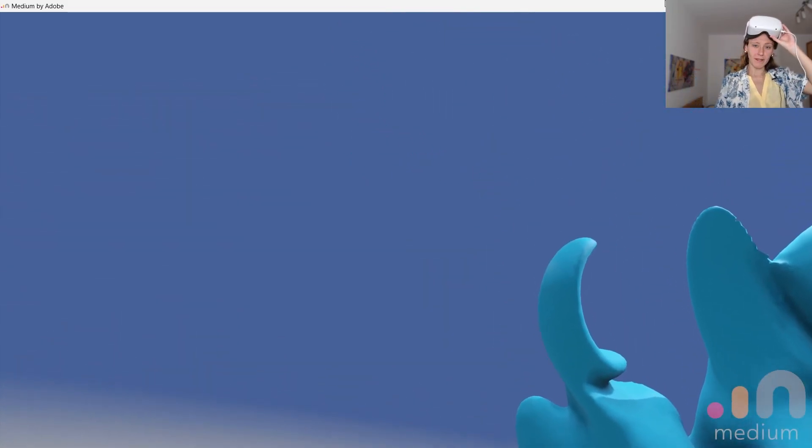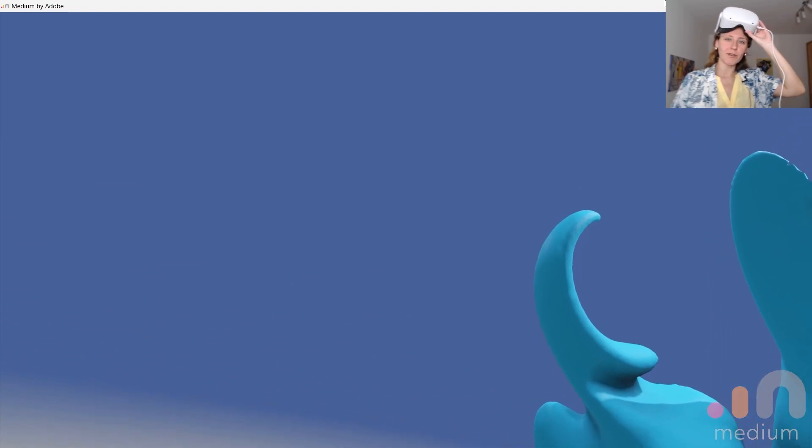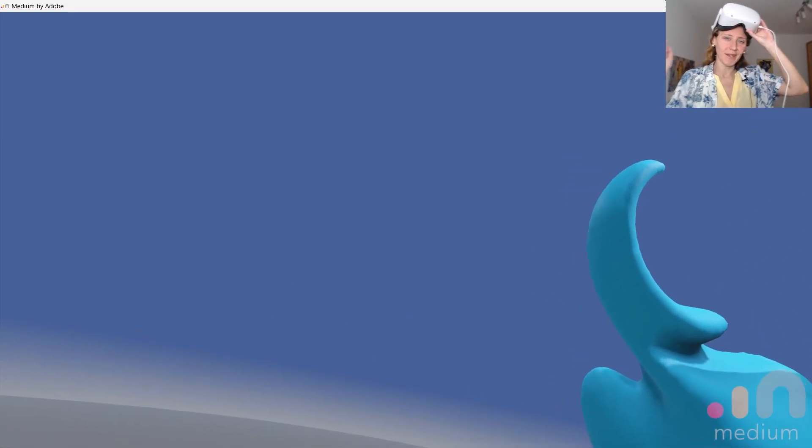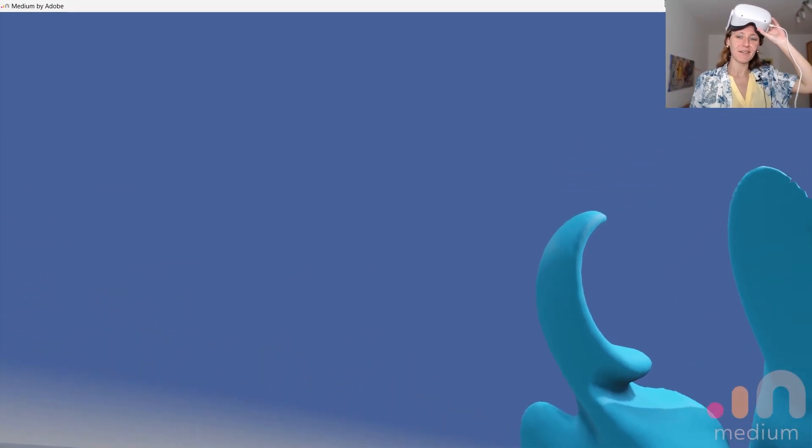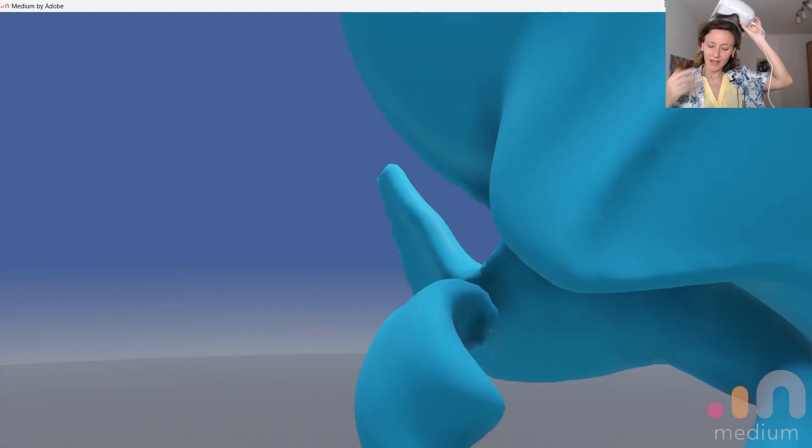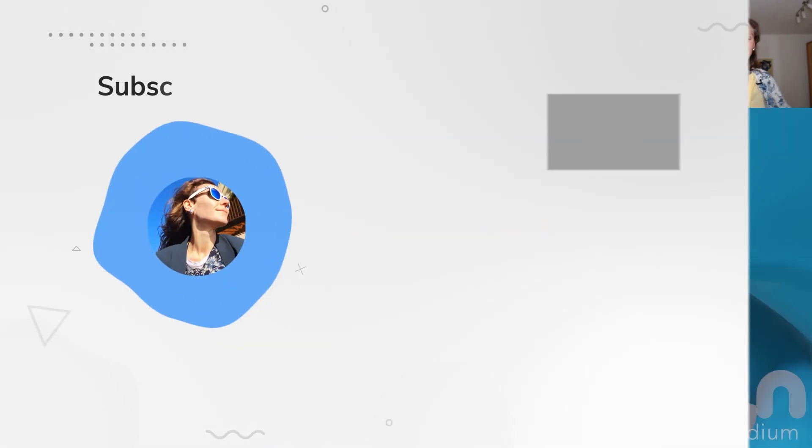So this was a quick demo of Medium. You can try it yourself. You can find the link in the description. And yeah, that's pretty much it.